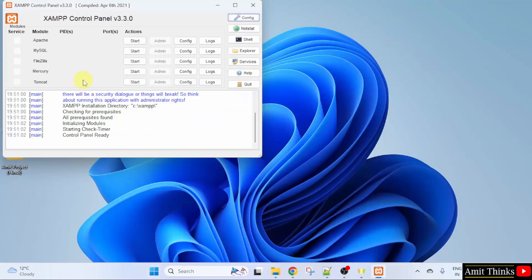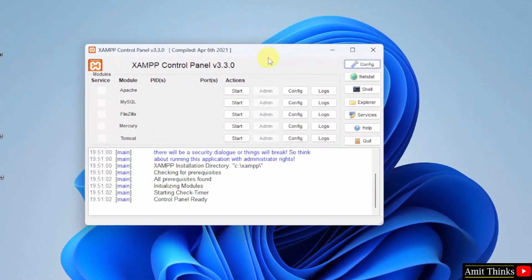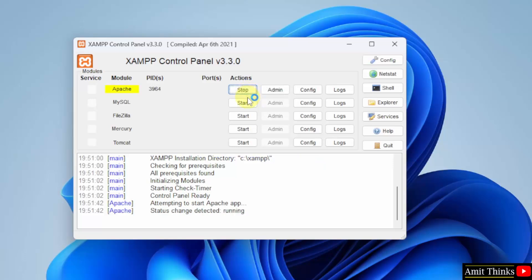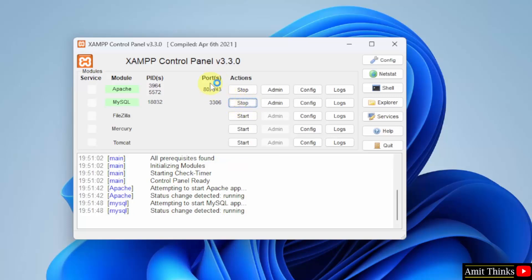So, we have this here. Now, to begin, click Start for Apache Server. Click Start for MySQL. Both of them started and you can see the port numbers also. That means it's working.